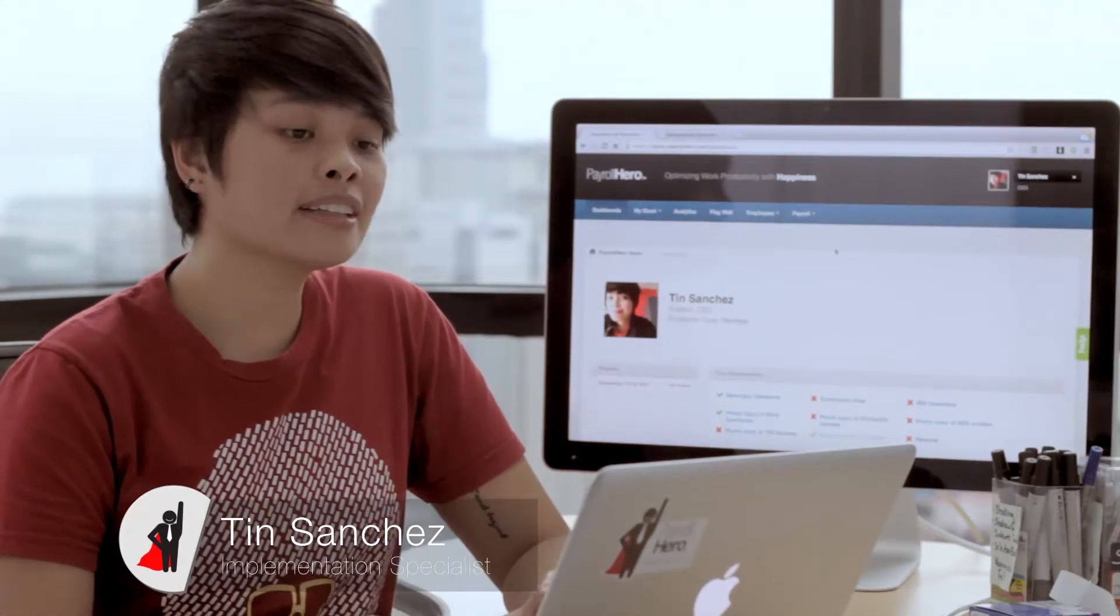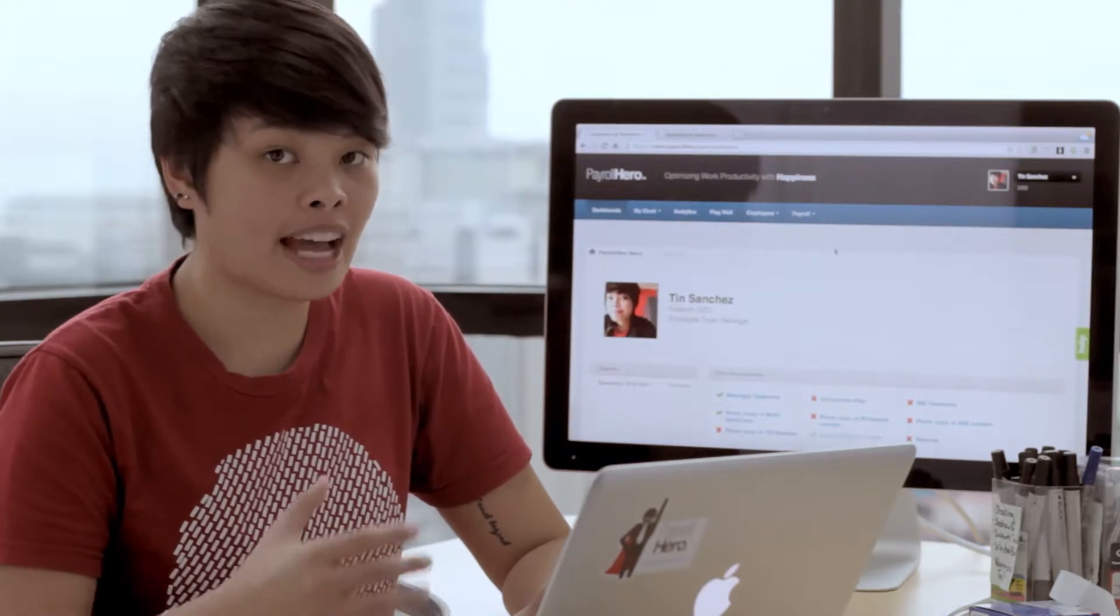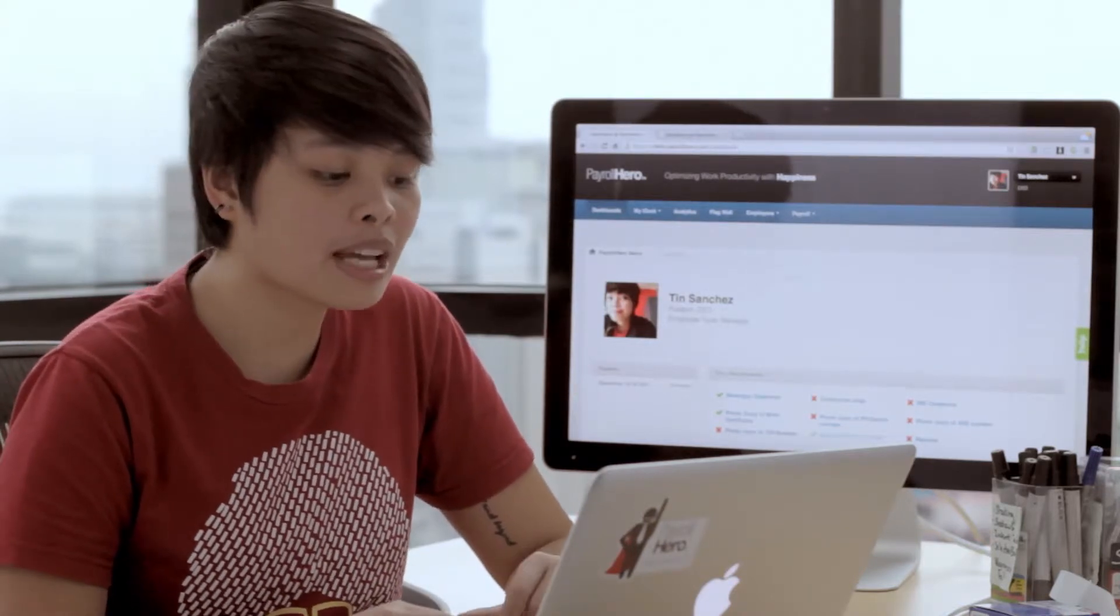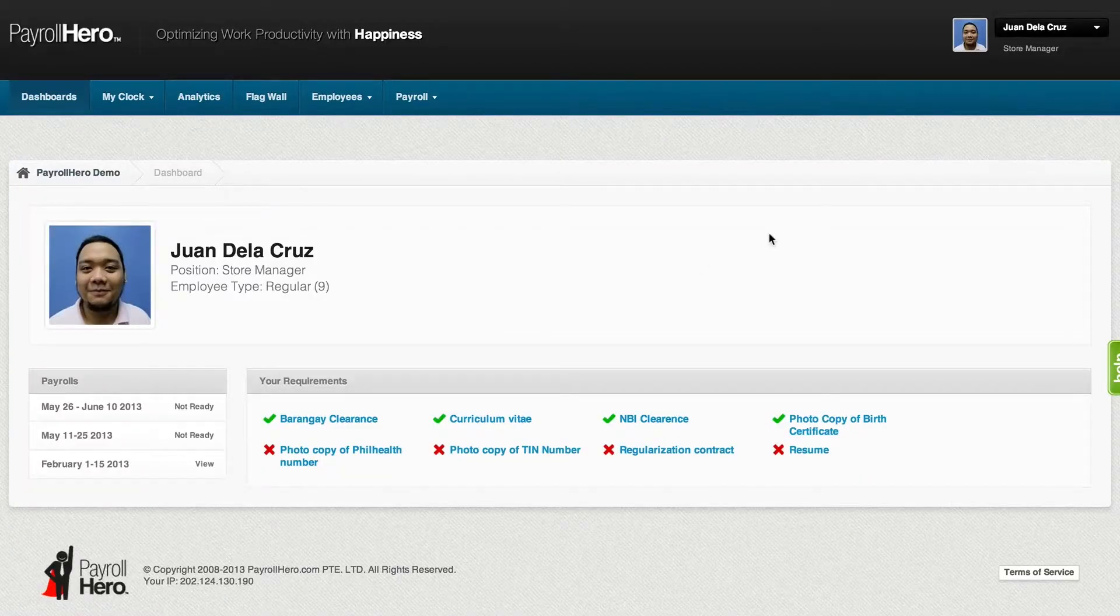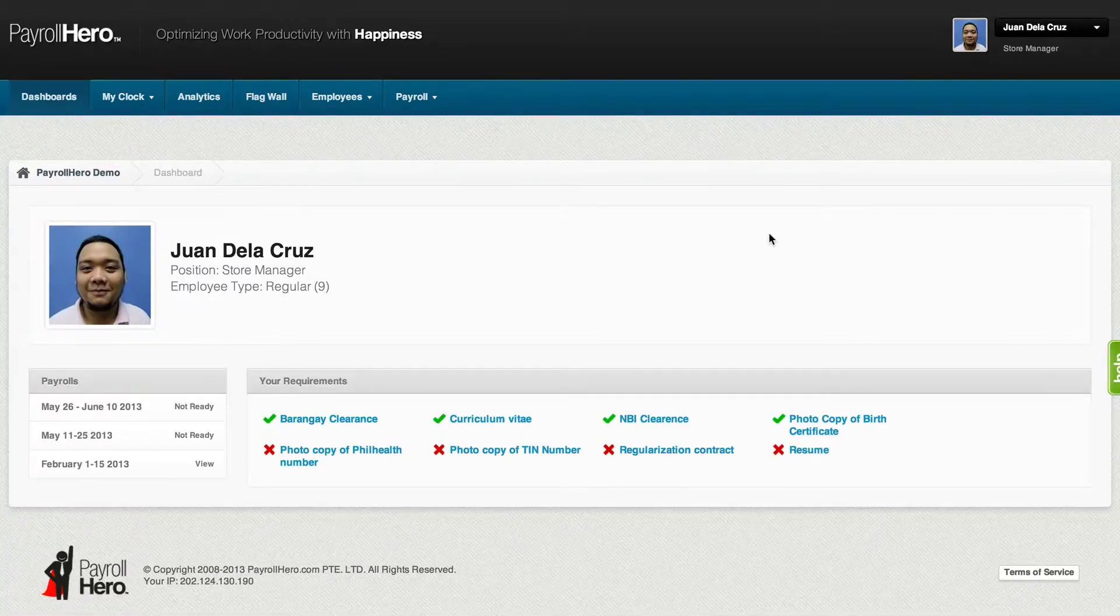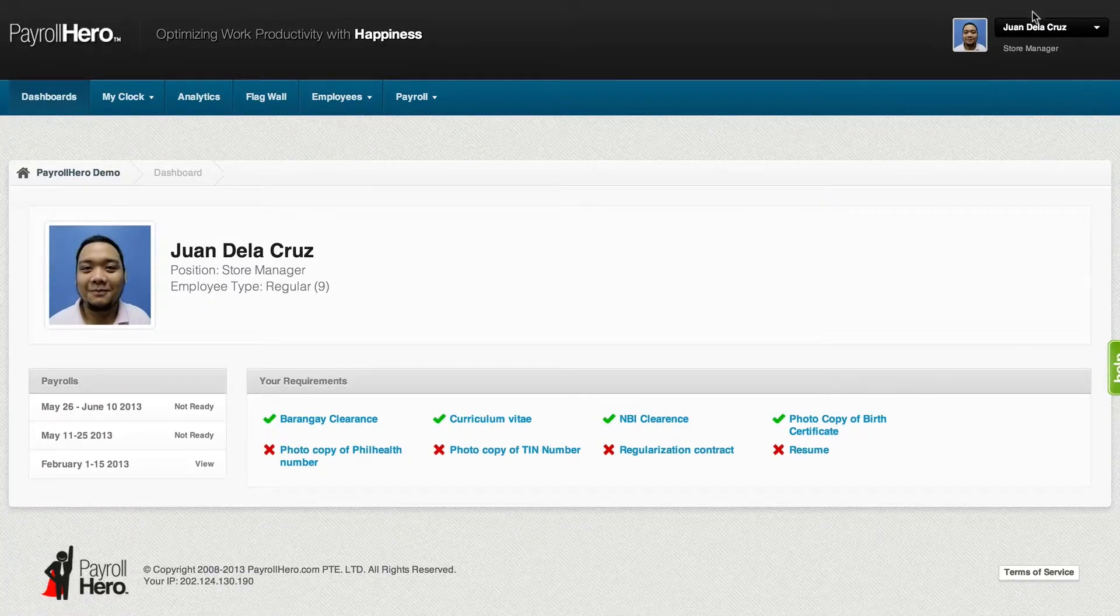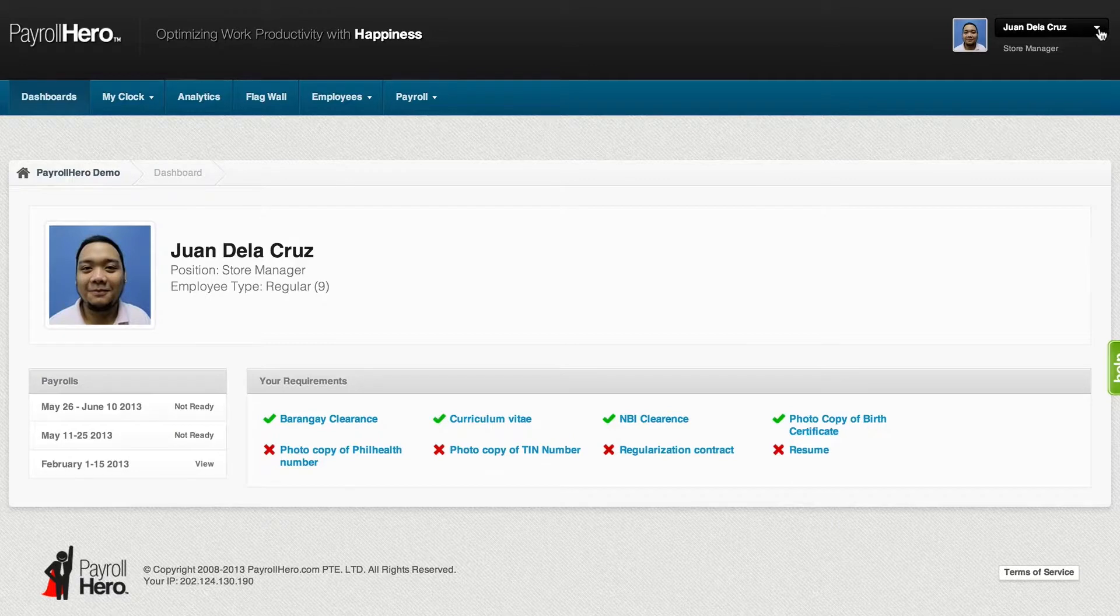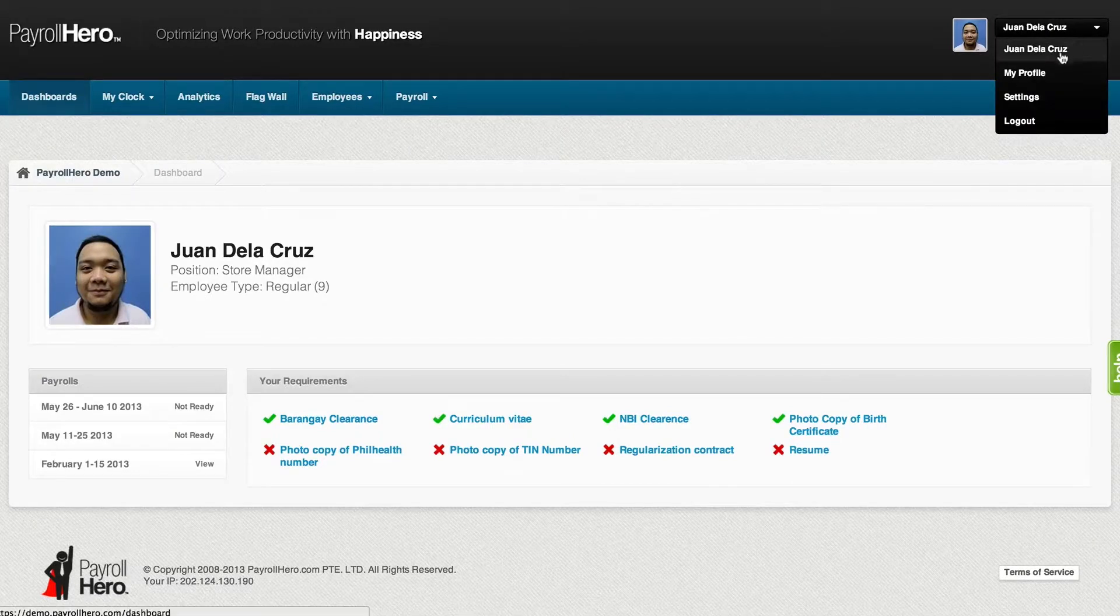To be able to do that, we need to set up first the tax rules. The tax rules can be found under the settings page, which can be accessed by clicking your name on the top right corner of the page and then clicking on settings.